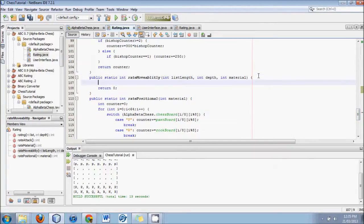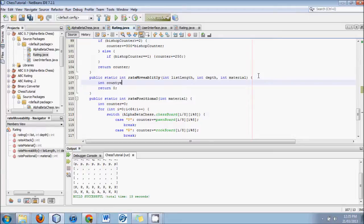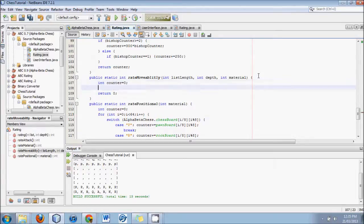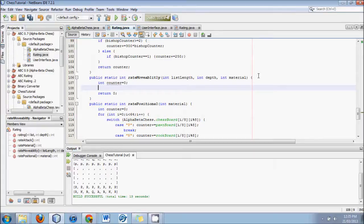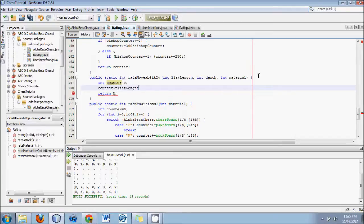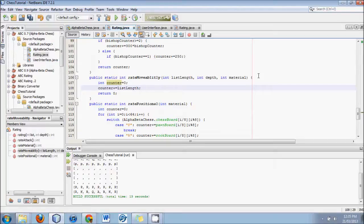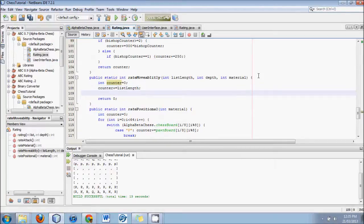We will, for starters, as always, start out with an int counter equals zero, no surprise there. And then we say counter plus equals list length. So right away we're just saying there's a benefit for being more flexible in your position.